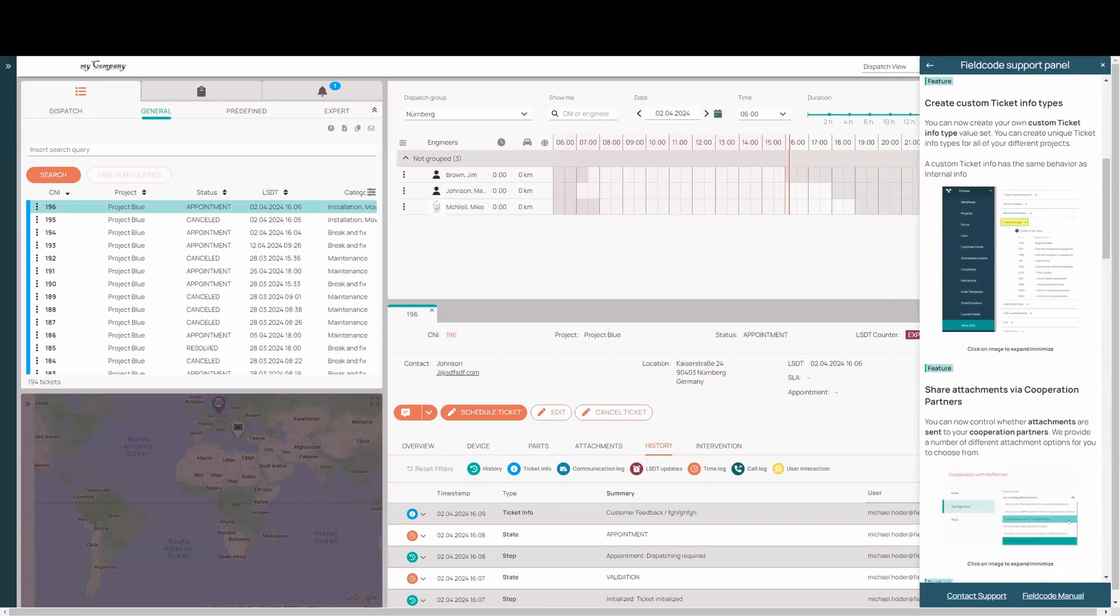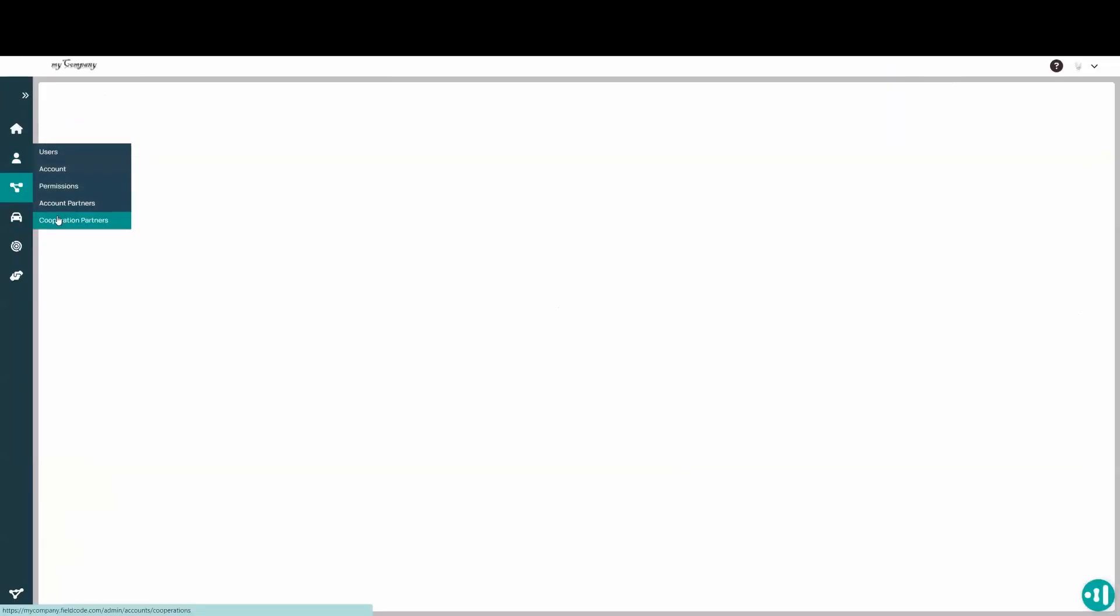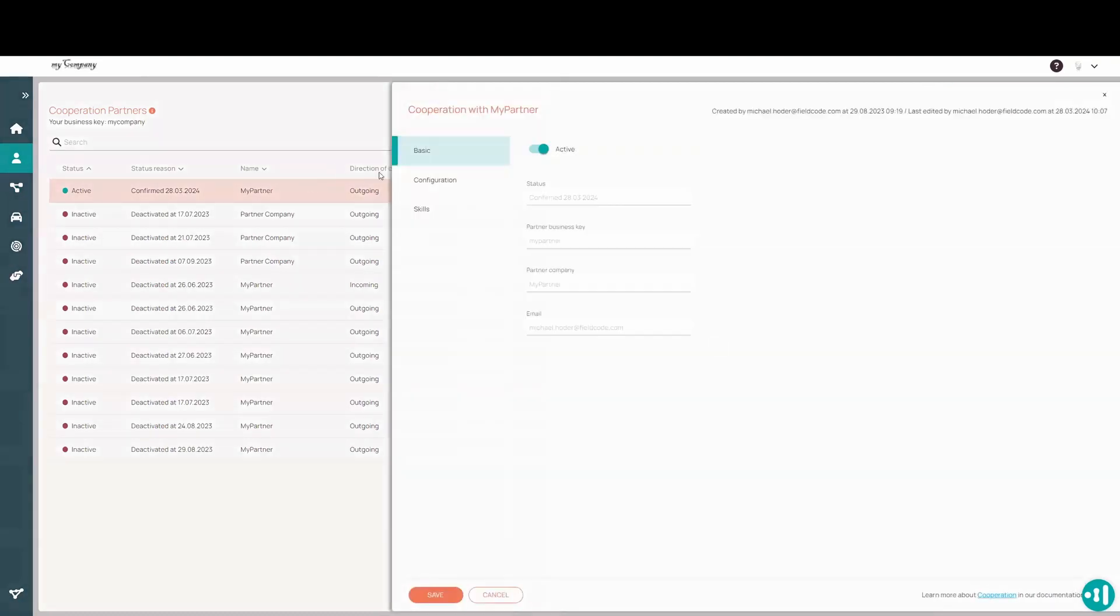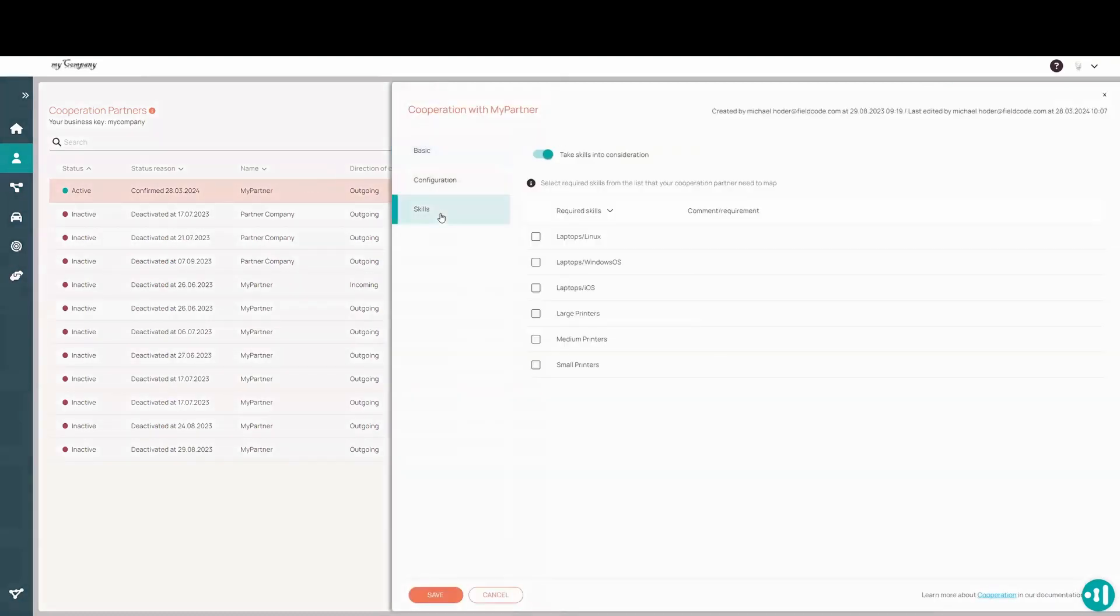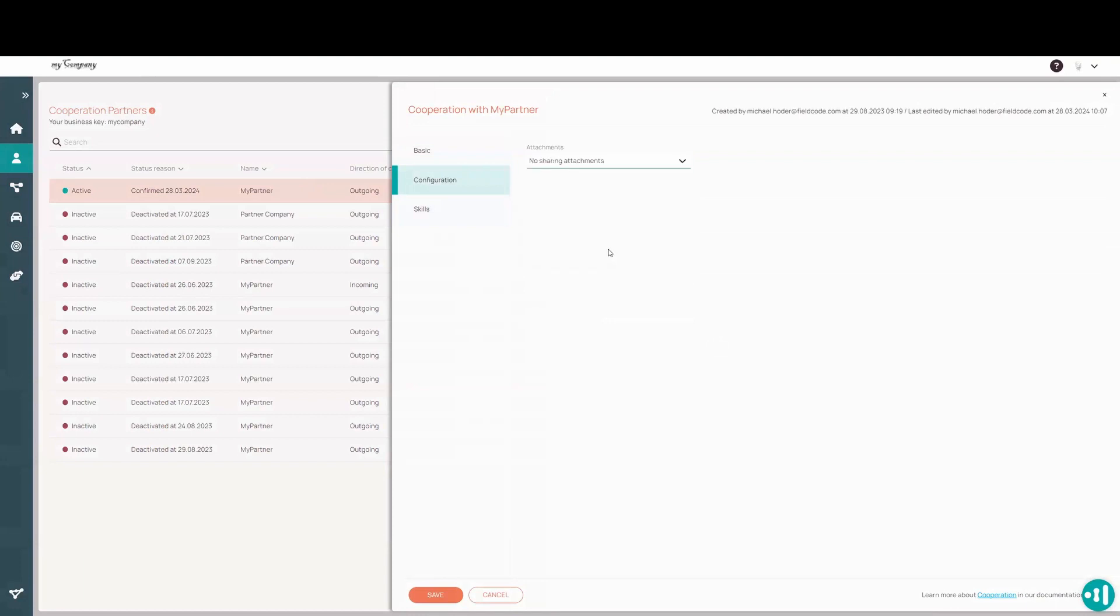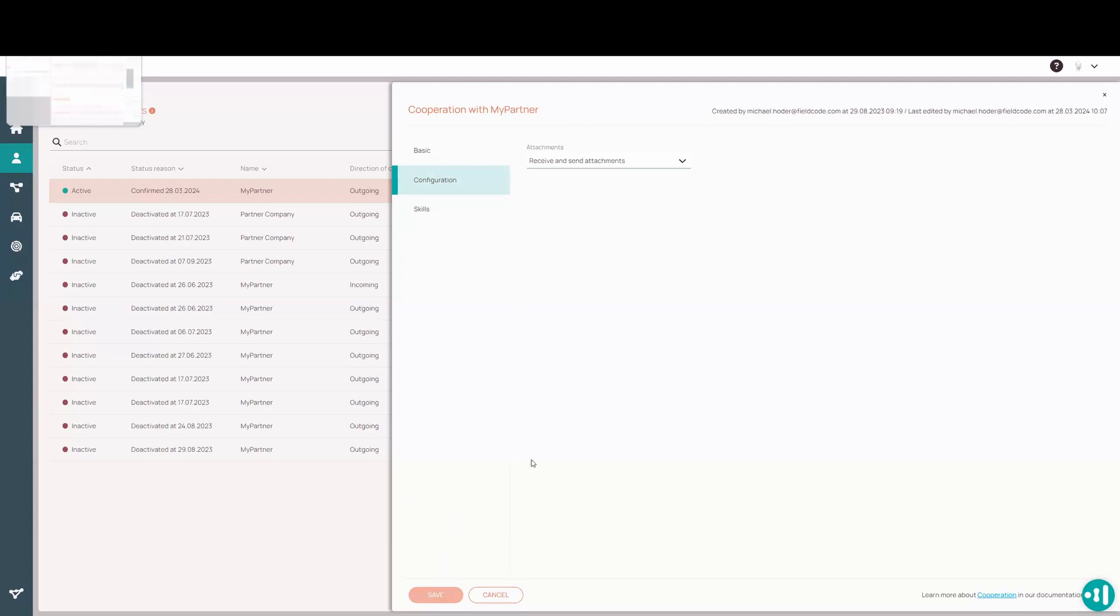Share attachments via cooperation partners. Just a little jump back. Cooperation partners are partners you work with directly. We have here, you could, we added the skills. You could send them skills. There was no way that you could share attachments. So if you had attachments, you send a ticket to them. It wasn't copying over. We now allow you to do that. We have several options to choose from to send attachments or to, if you don't want to send any attachments. So basically you send attachments for cooperation. You can receive attachments for cooperation, receive sign off only, receive and send attachments both ways, or send all and receive only sign off attachments from your cooperation partner or none. So we'll just pick the easy one for now.